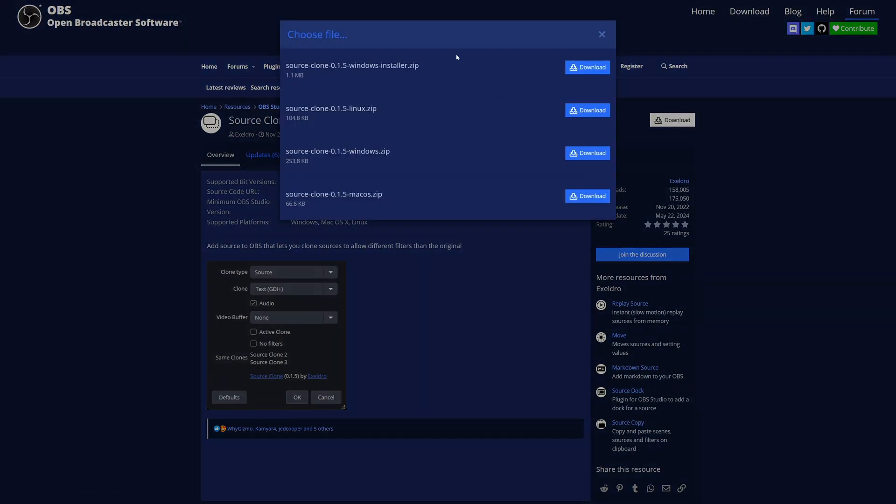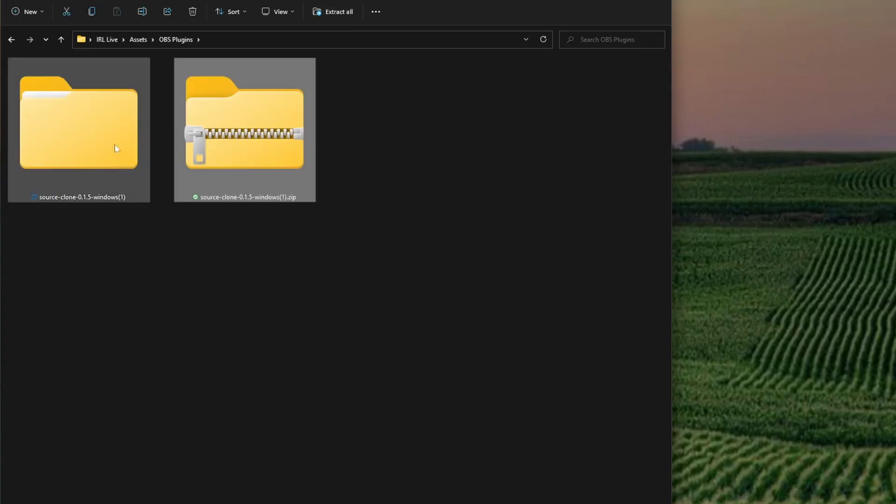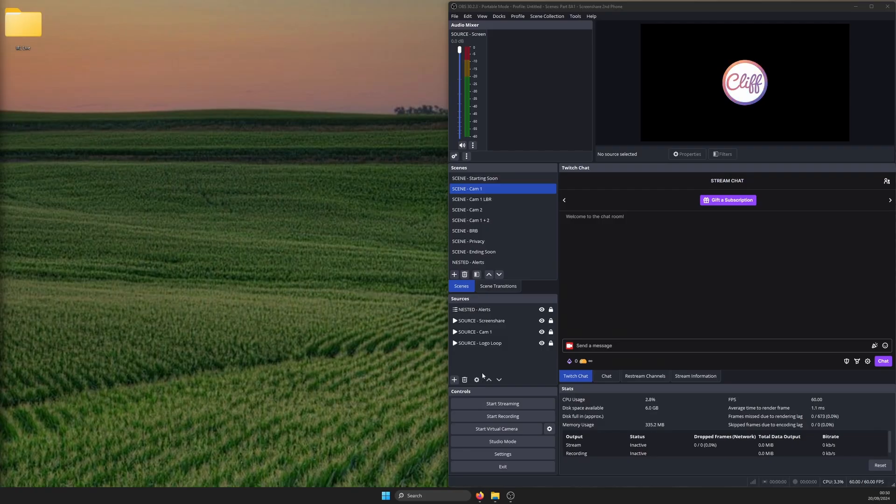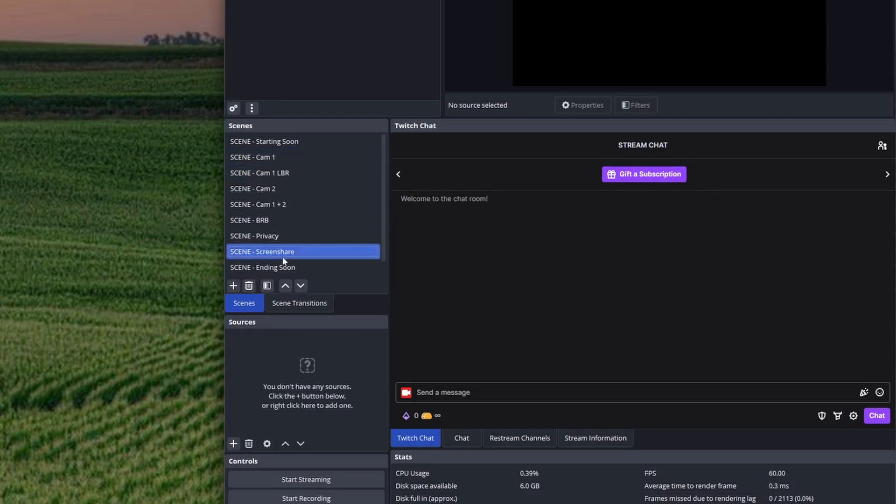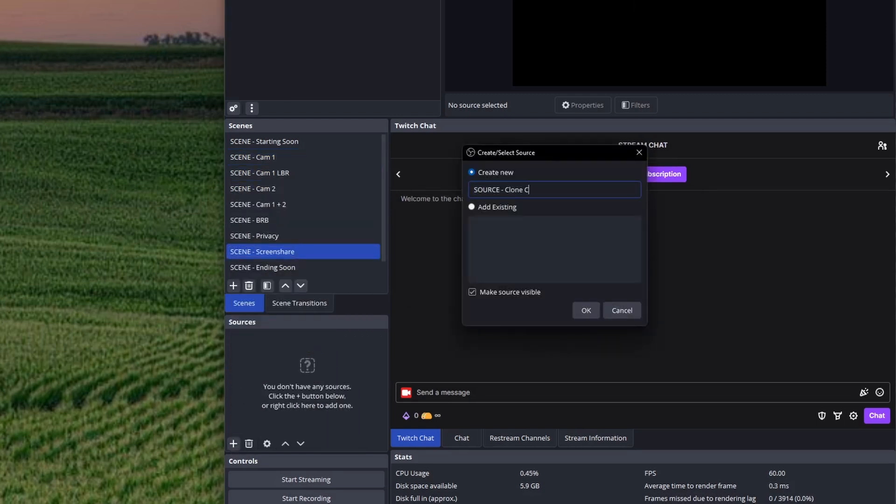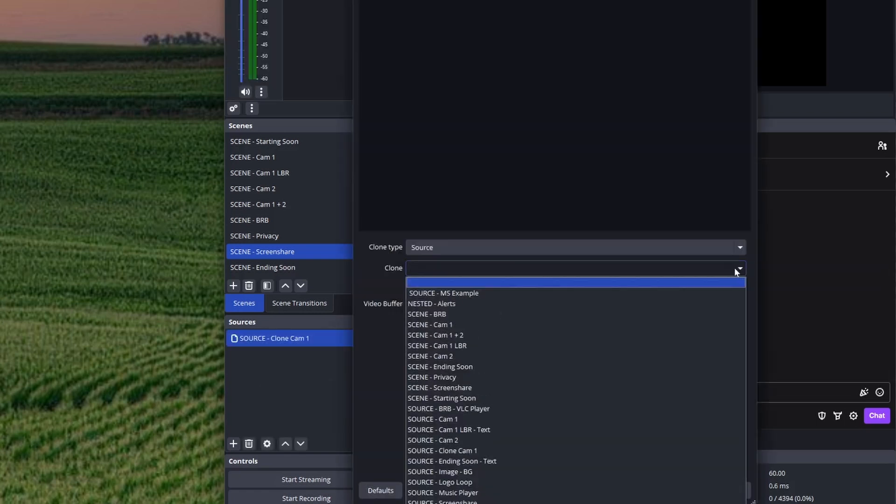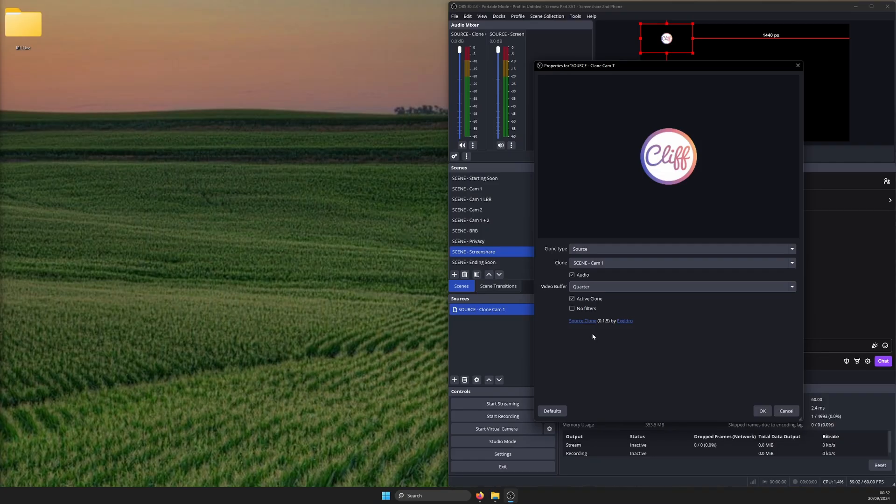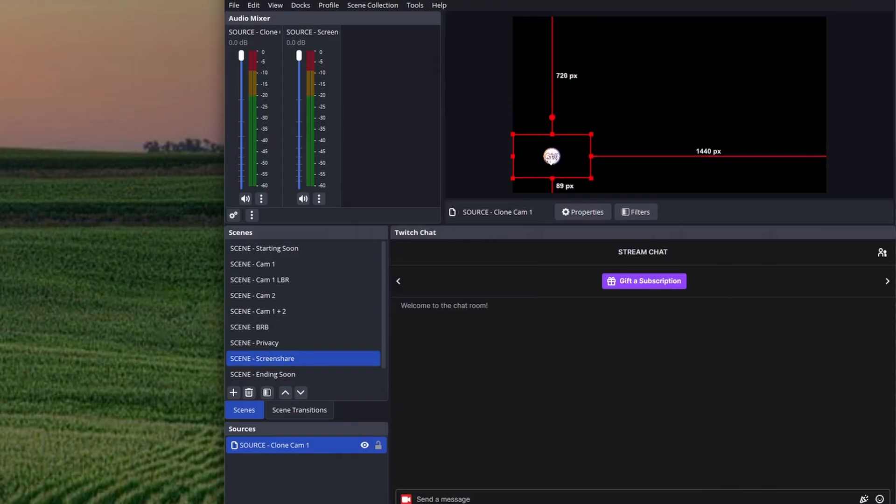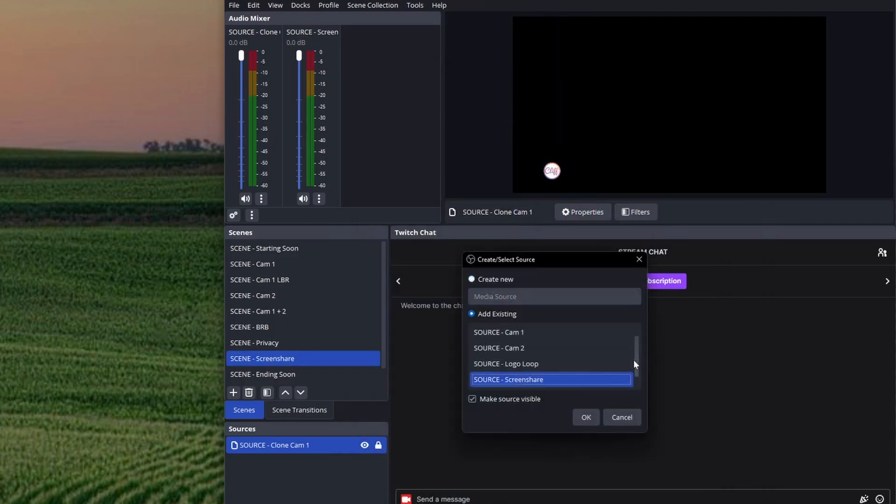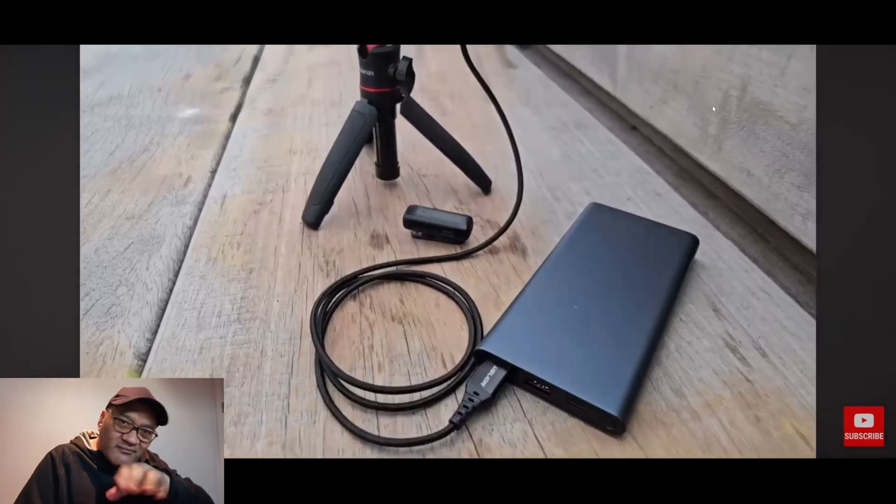So here's the final version of what you could do with all this. I've installed the source clone plugin into this instance of OBS. Restarted OBS for the changes to take effect. Then created a new scene called scene screen share, where I've got the new media source and cloned source of the cam one scene with the video buffer set to a quarter, so it's easier on the computer's resources.